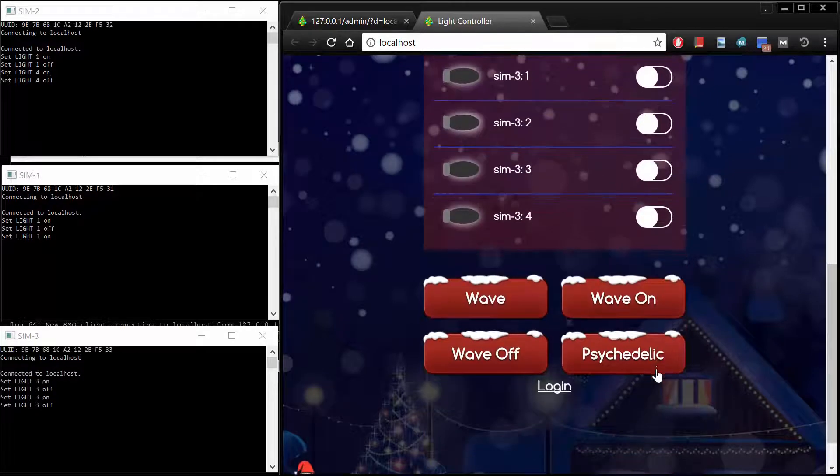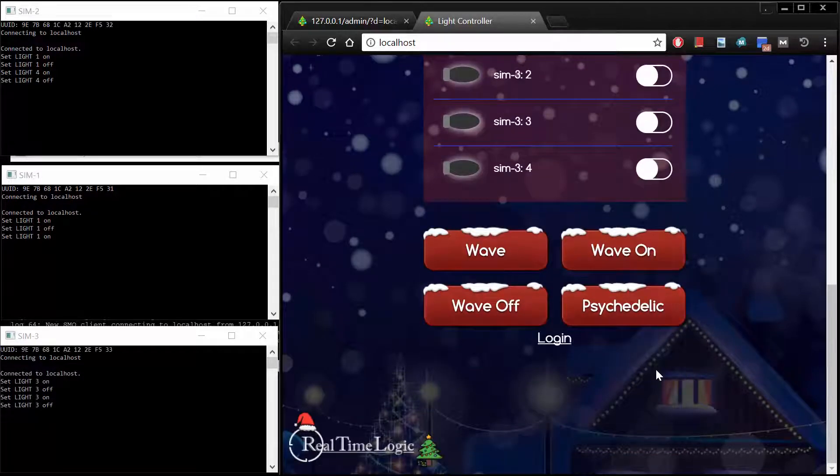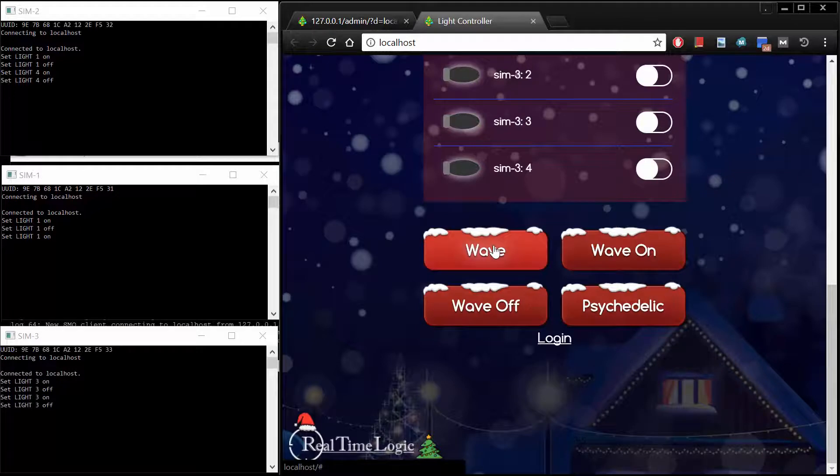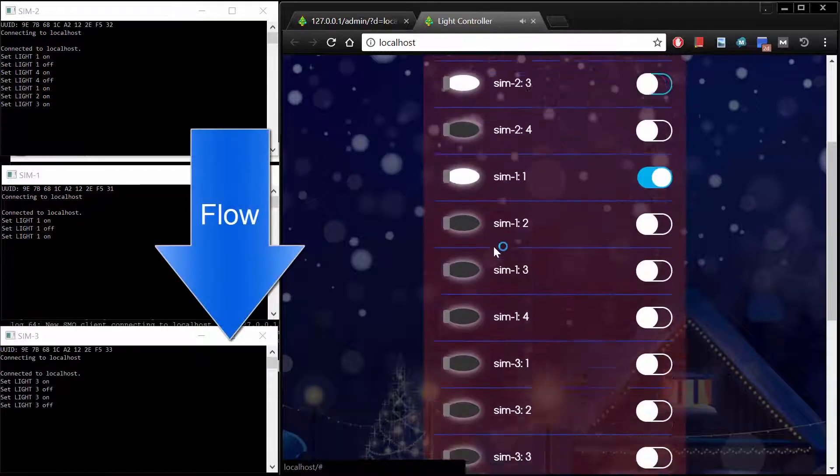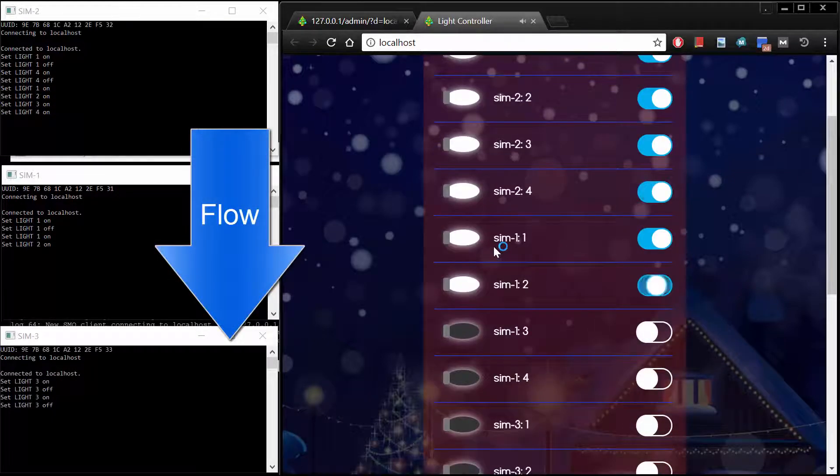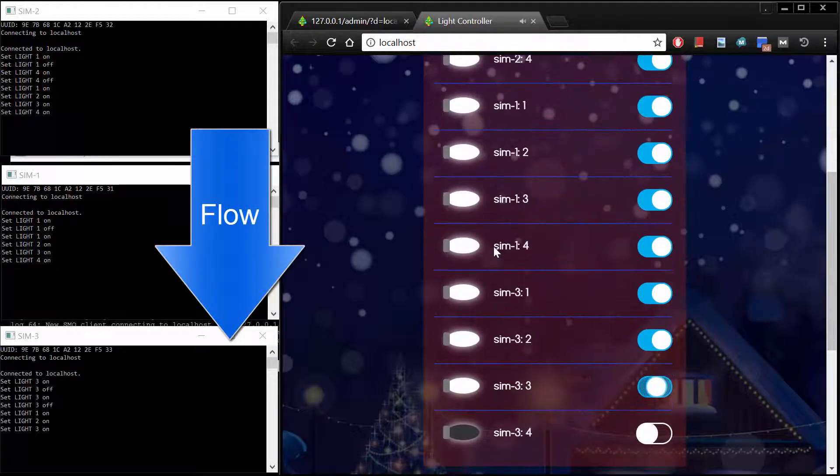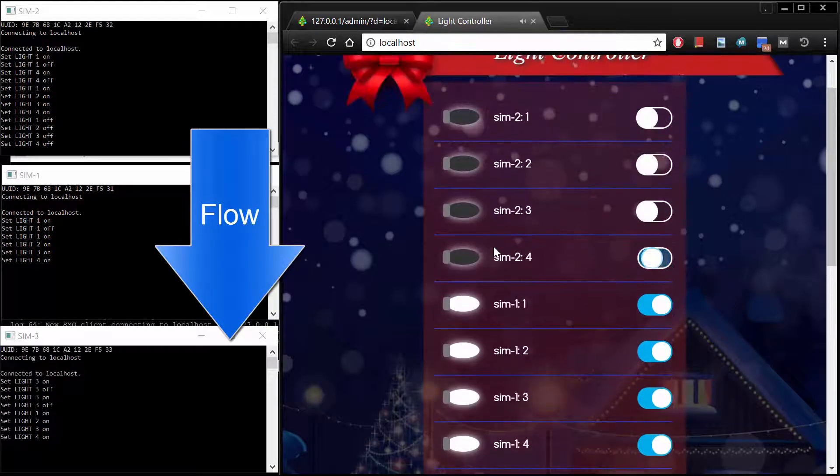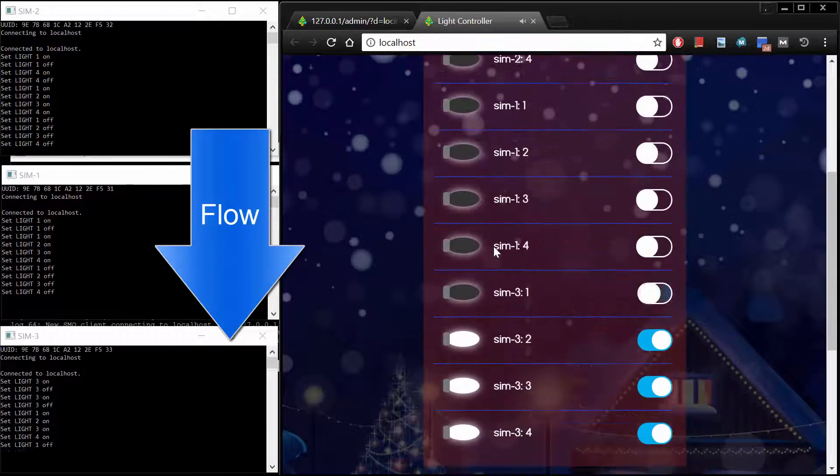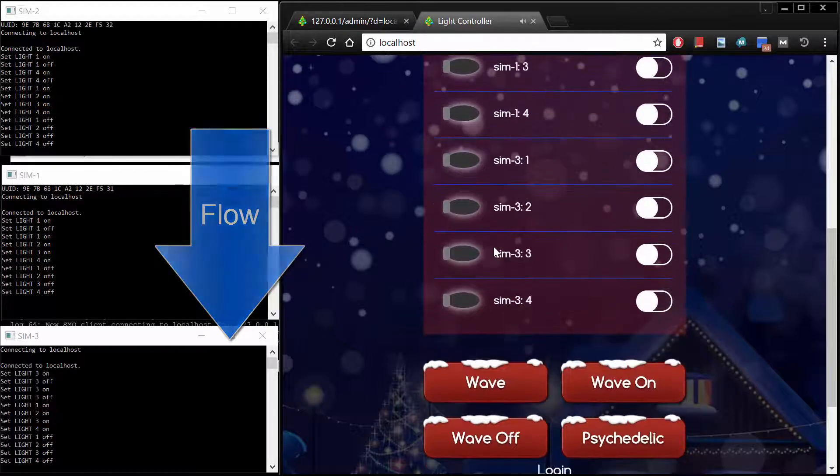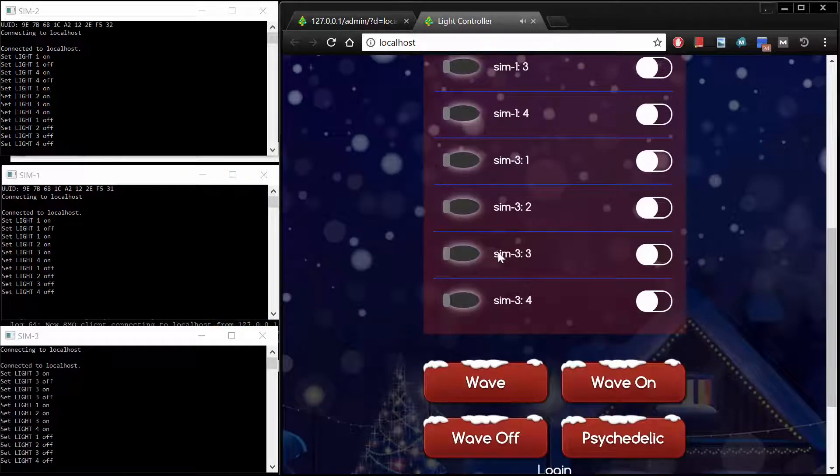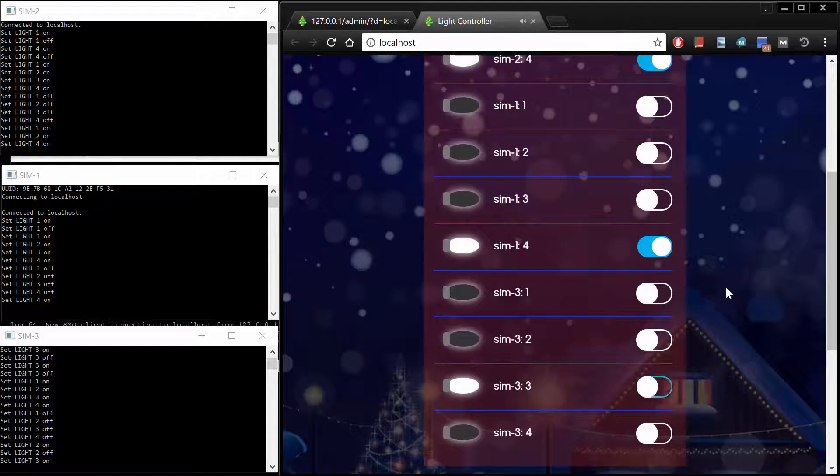The Wave button sends a wave command to the server, which in turn sends a number of separate commands to each light controller bank. Pay attention to the console windows. Notice how the light flows in the simulated light banks from top to bottom. This is thanks to the priority we configured for each light bank on the administrator page.